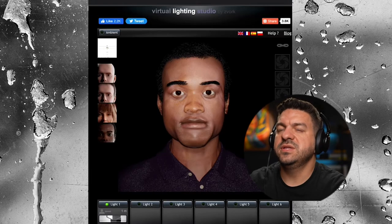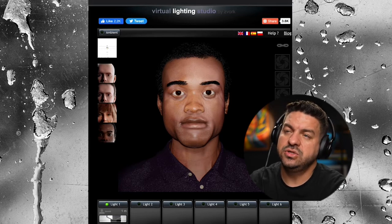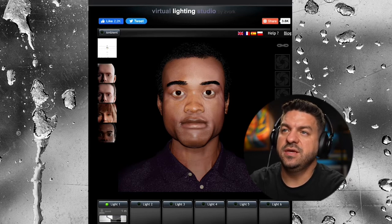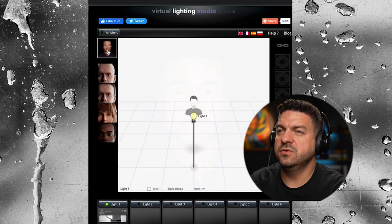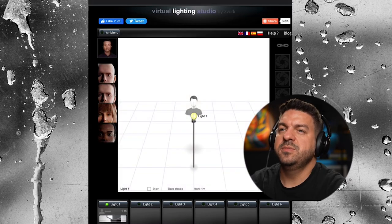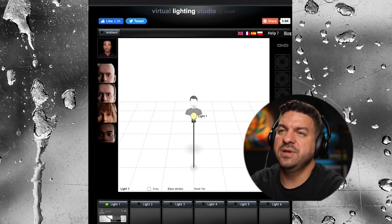Each one of these lights I'm going to break down into purpose, position, height, and power, starting with the key light. If I go over to the light diagram — the purpose of the key light is that it's the main light to illuminate and add dimension to your subject.